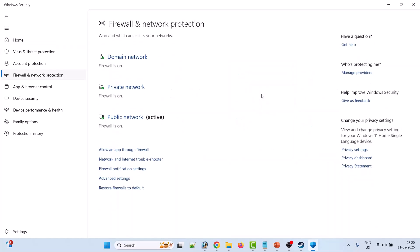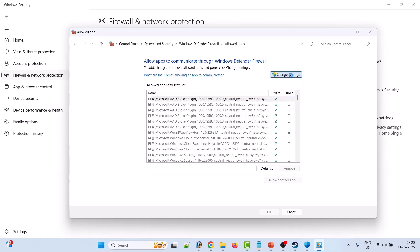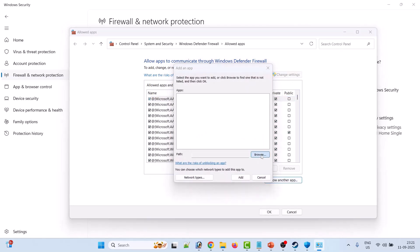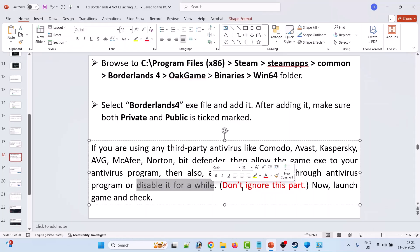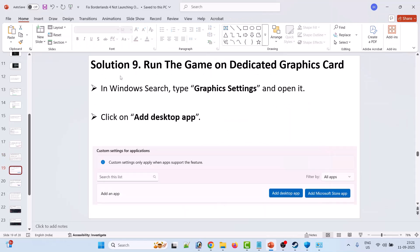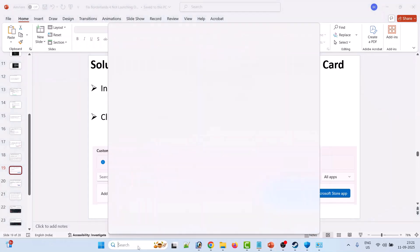Then go back and click on Firewall and Network Protection, then Allow an App Through Firewall, then Change Settings, then Allow Another App, then Browse. Browse to C:\Program Files (x86)\Steam\steamapps\common\Borderlands 4\OakGame\Binaries\Win64, select Borderlands4.exe and add it. Make sure both Private and Public are ticked, then click OK to save changes. If you are using a third-party antivirus such as Comodo, Avast, Kaspersky, AVG, McAfee, Norton, or Bitdefender, allow the game exe in your antivirus as well, or temporarily disable it, then launch the game and check.